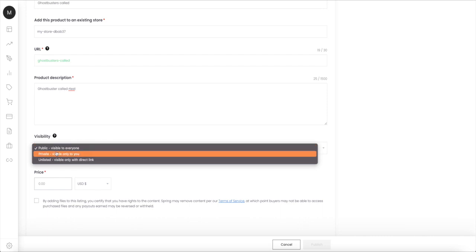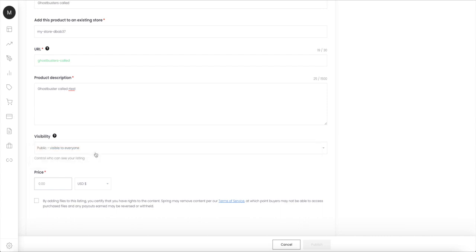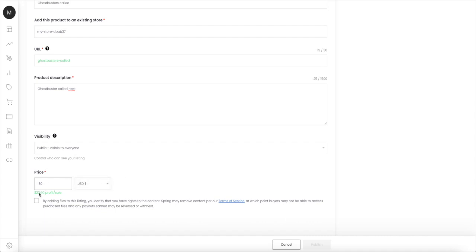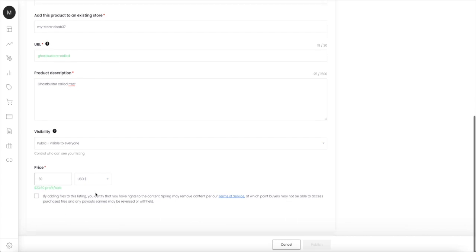You need to find your own product description for your own product. And visibility you need to click public, private, or unlisted. I'm gonna choose public because other people should know that my beats exist. And the price...